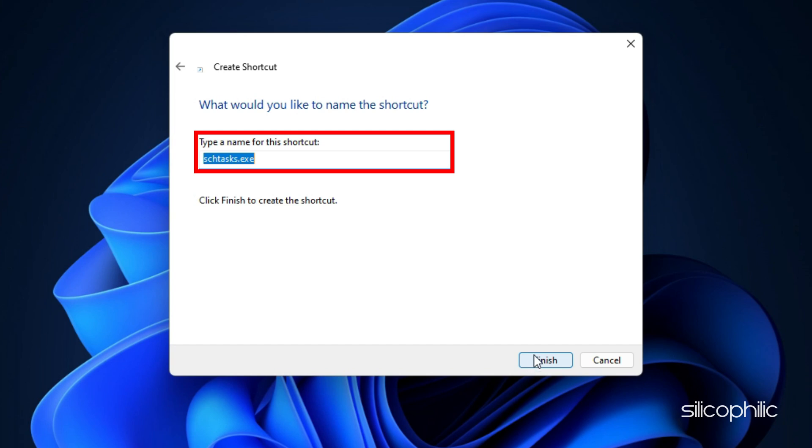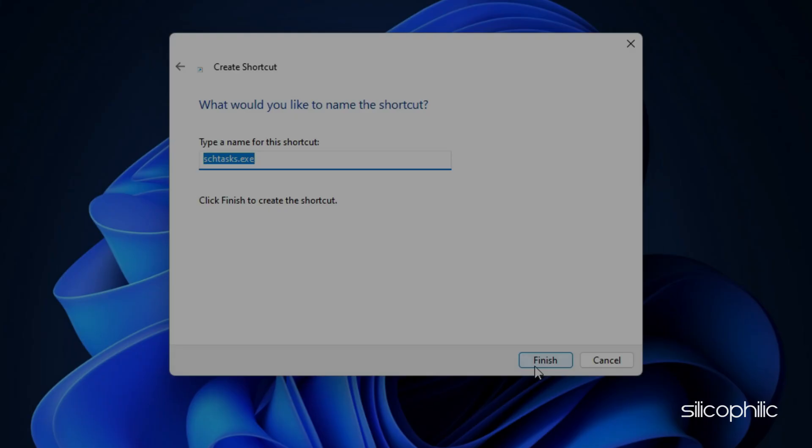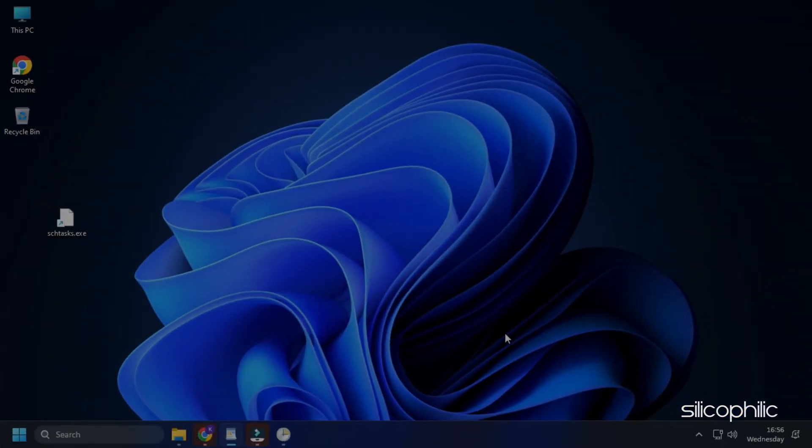Name the shortcut anything easily recognizable and choose an appropriate icon for the same. Click on OK once you are done.